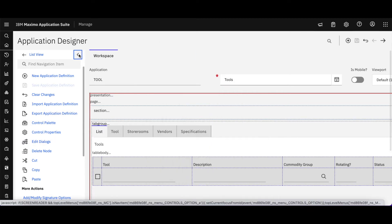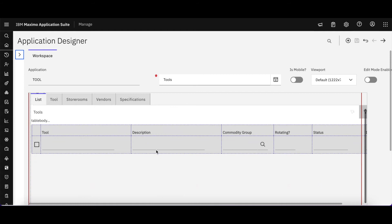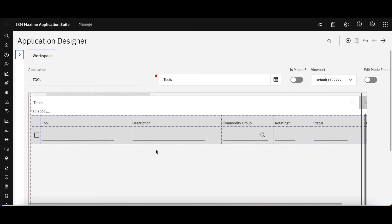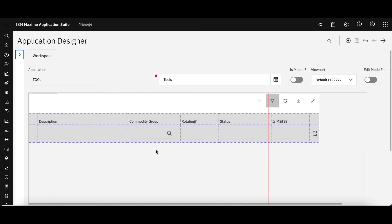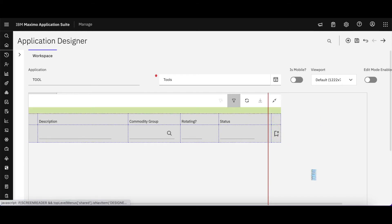I'm going to do something very simple here and simply remove the M&TE from that individual list page. How do I do that? I simply highlight it. I'm going to go ahead and delete it.